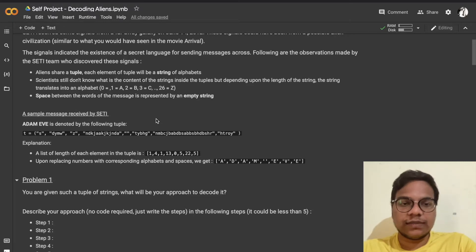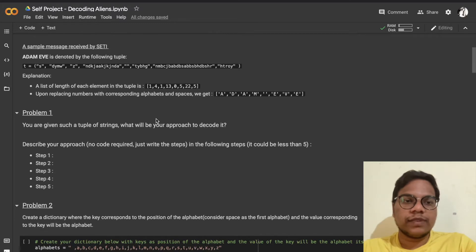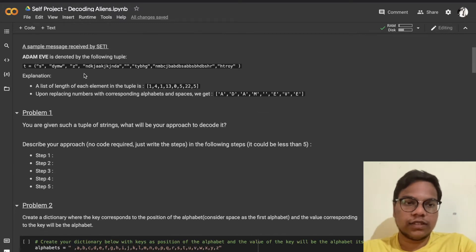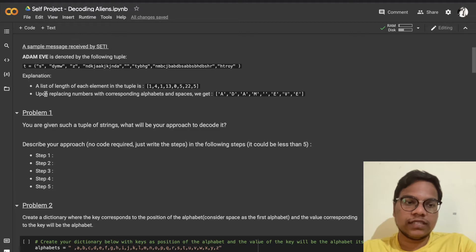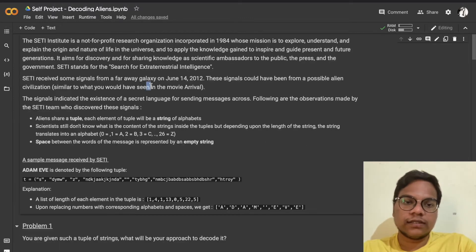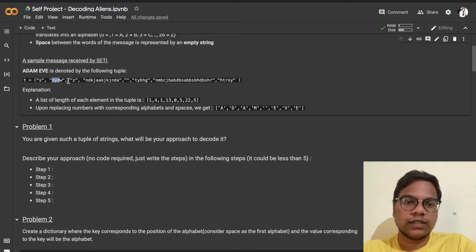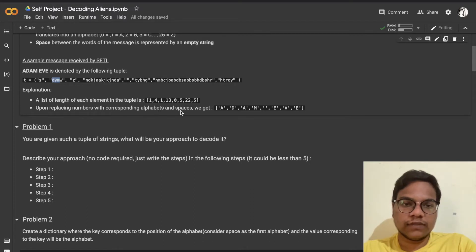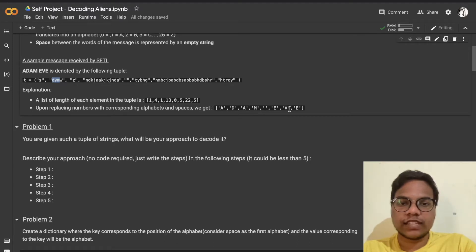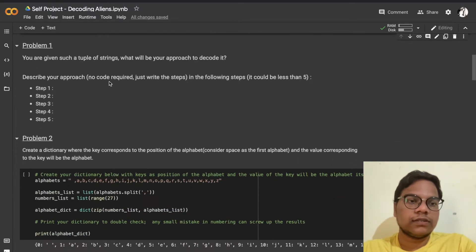A space between words of the message is represented by an empty string. A sample message received — 'Adam Eve' — is denoted by a tuple. The list of lengths of each element in the tuple gives us the numbers: for example, a string of length one gives one, a string of length four gives four. Upon replacing numbers with corresponding alphabets and spaces, we get 'Adam Eve'.